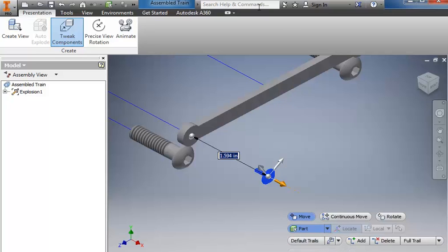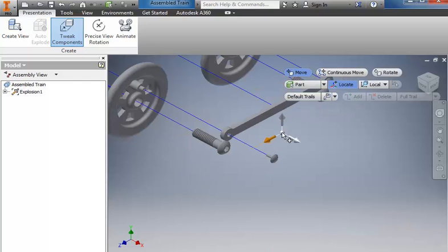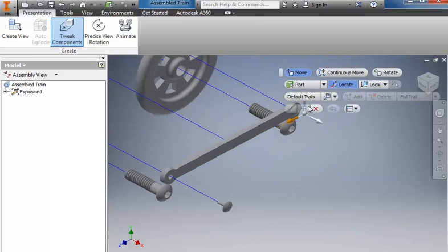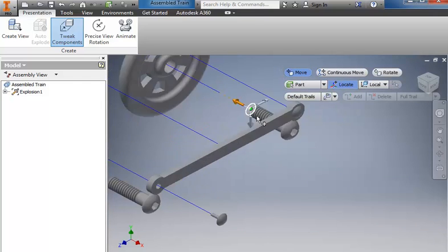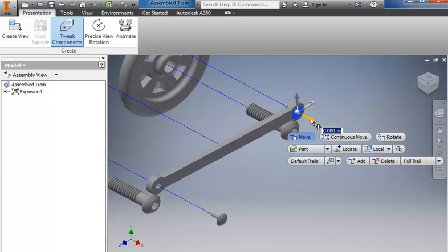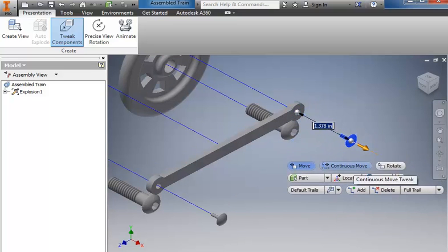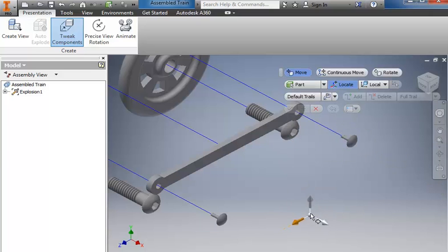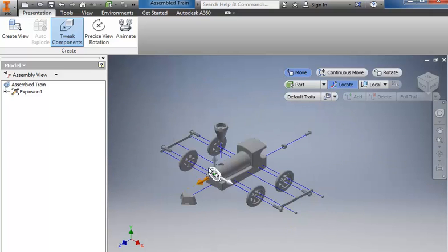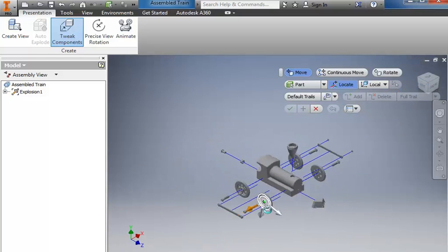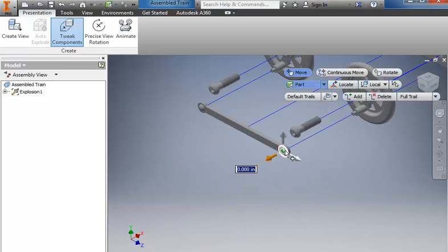And the apply is not showing up real well right there but the little plus symbol to apply it. Then come back over and select another piece and drag it out. Then click the apply button again. We'll rotate it around to the other side and repeat that process.